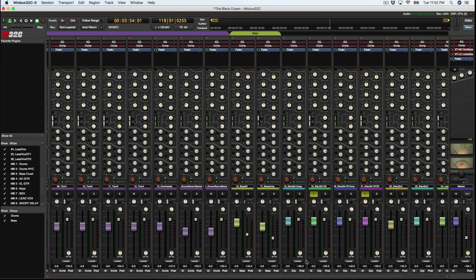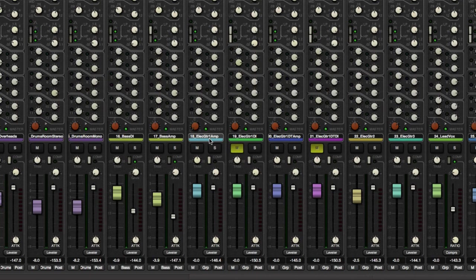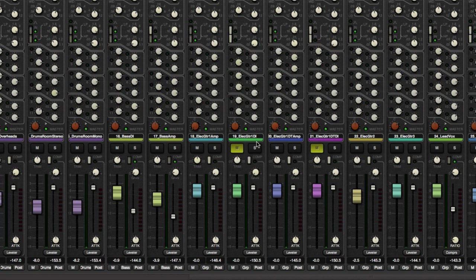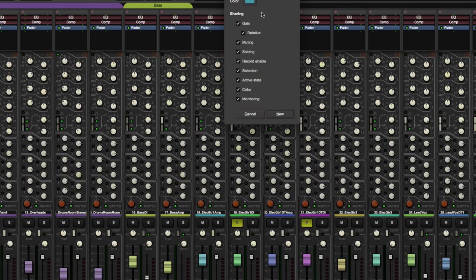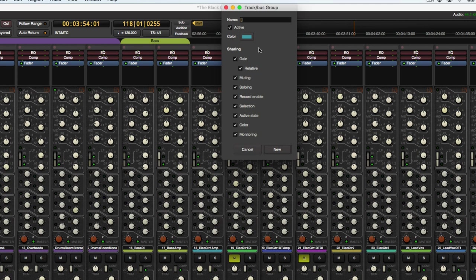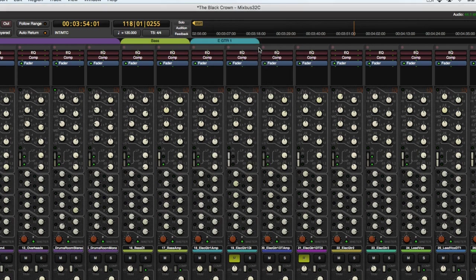Then we have lots of different guitars. So we have electric guitar one with the amp and a DI. And we'll go ahead and make this its own group. So E guitar one, and that's going to be blue.